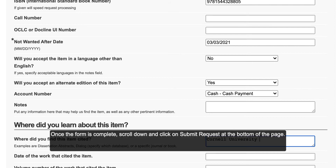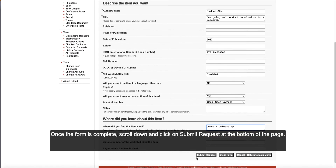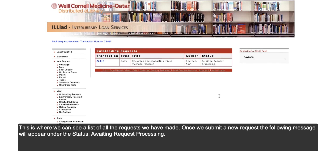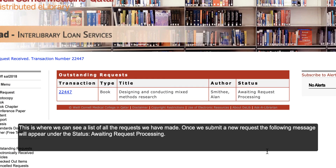Once the form is complete, scroll down and click on Submit Request at the bottom of the page. Once we submit the request, we will be redirected to our Interlibrary Loan homepage. This is where we can see a list of all the requests we have made. Once we submit a new request, the following message will appear under the status: Awaiting Request Processing.